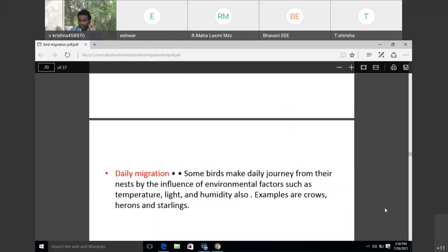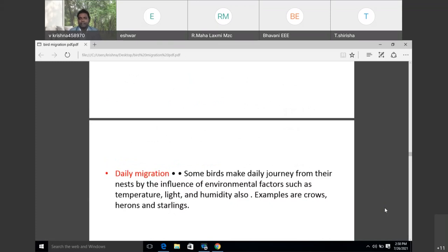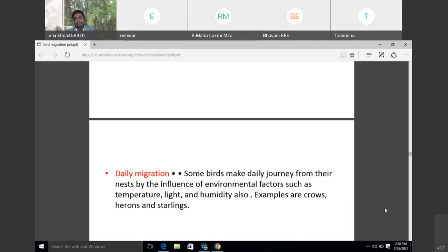Daily migration: birds make daily journeys from the nest by the influence of environmental factors such as temperature, light, and humidity — this is also called daily migration. They go out for food, water, and other purposes, then return. Examples include crows, herons, and starlings, which migrate in different areas.